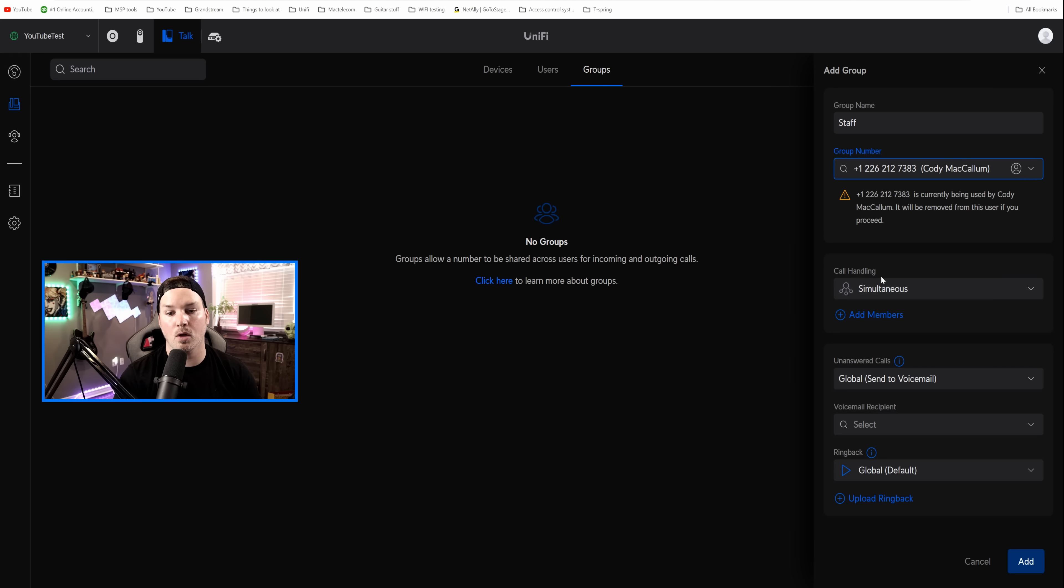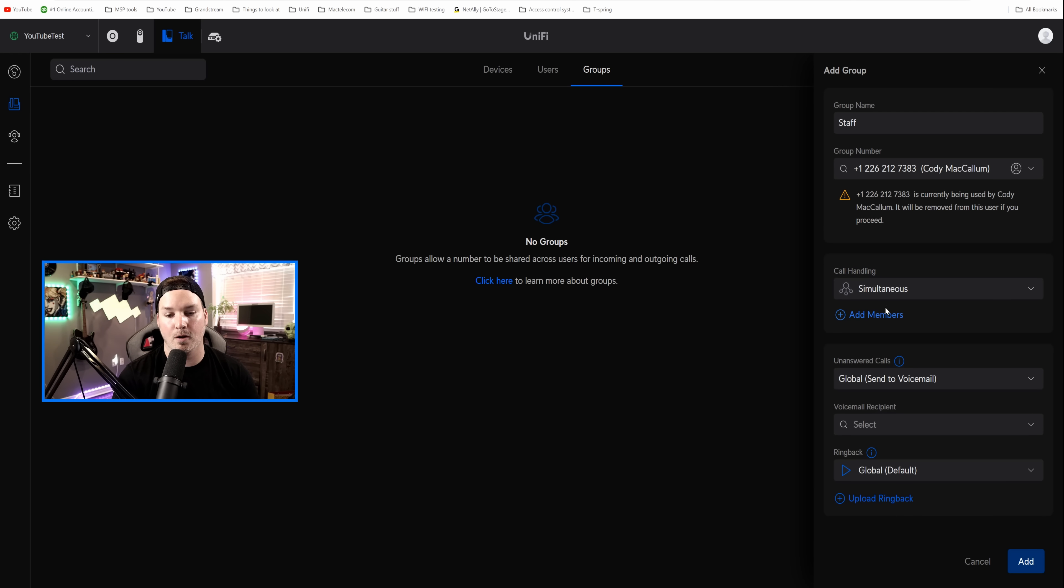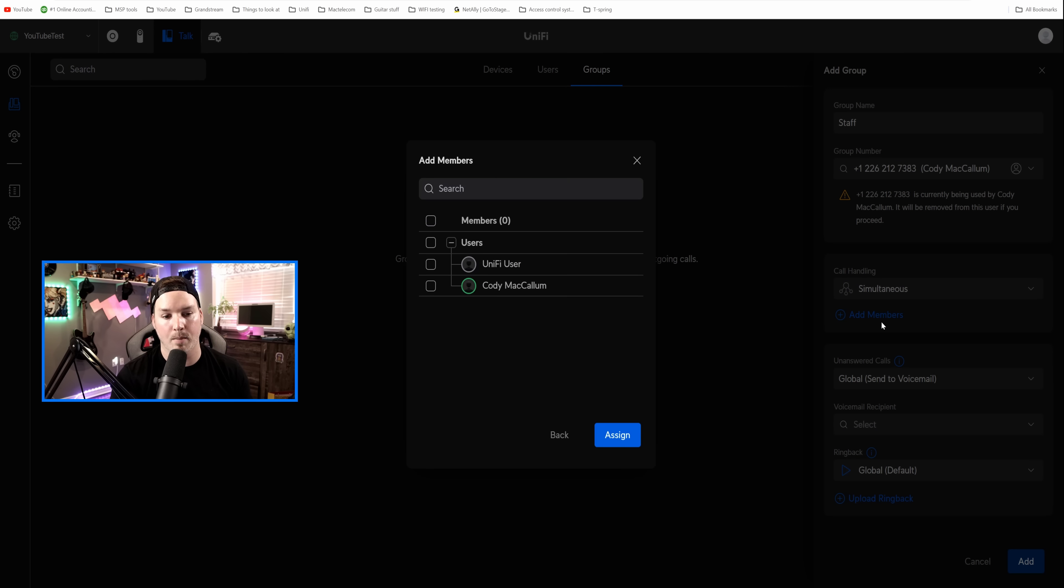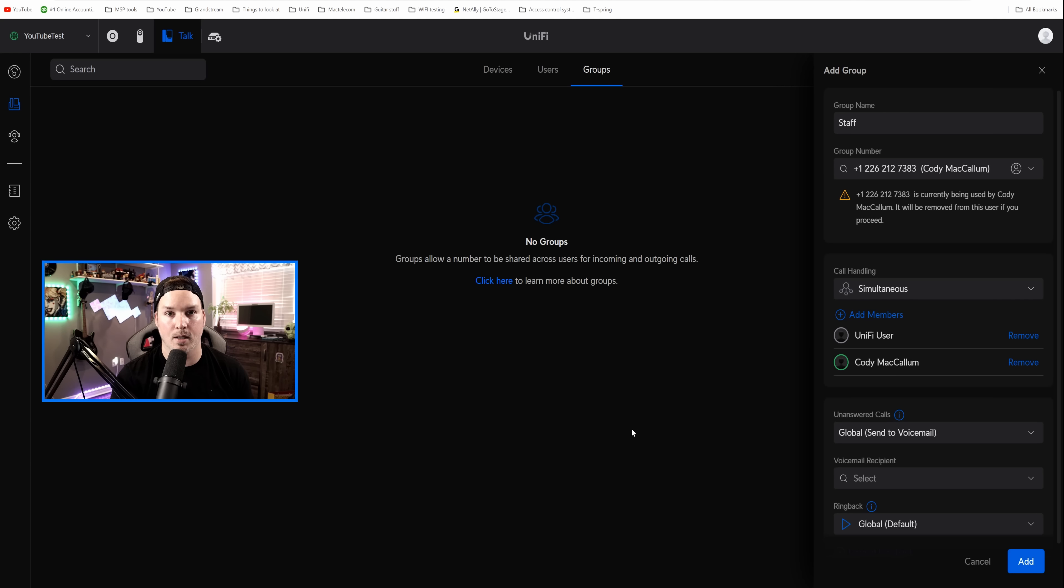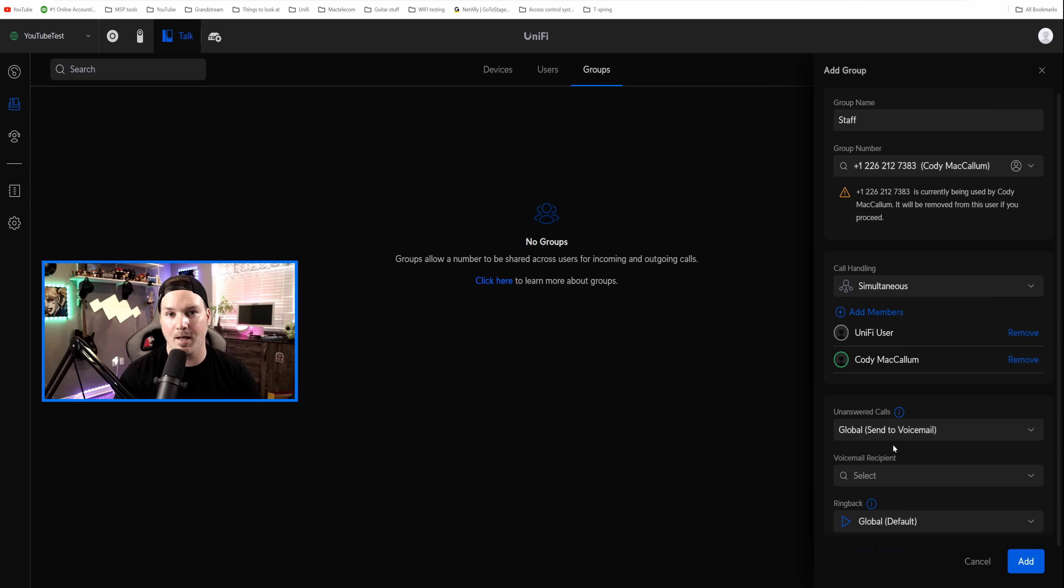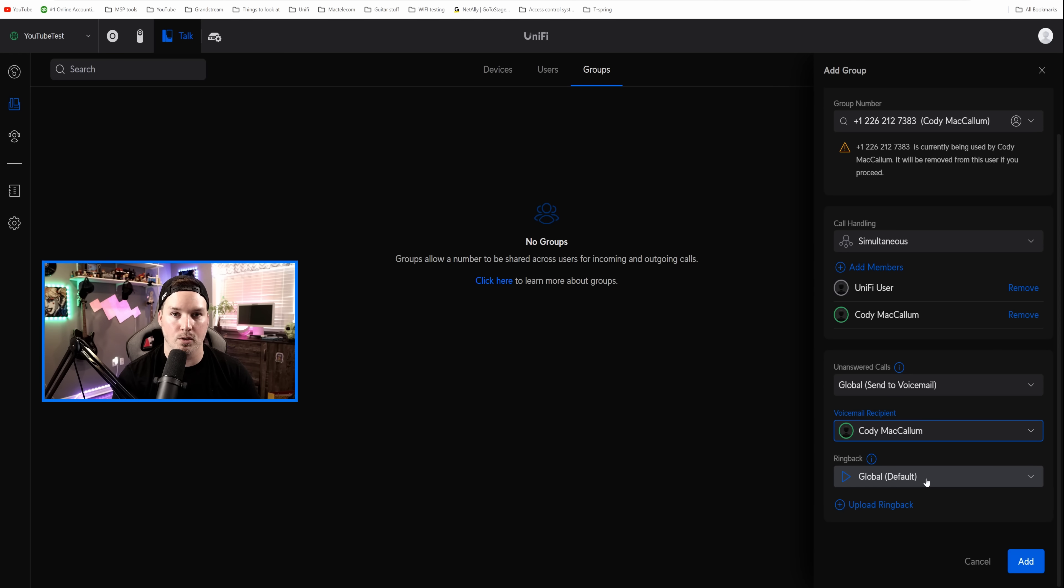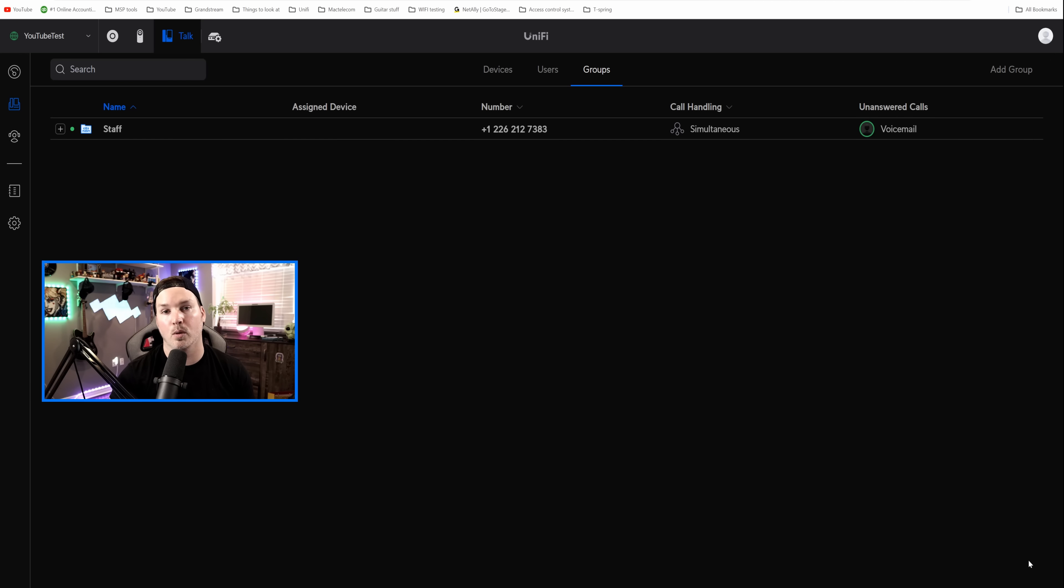We do call handling a couple different ways. Simultaneous, or we could do sequential. We're just gonna leave it at default, and then we're gonna add the members within this group. We'll click on add members, and we're just gonna add everybody to it and press assign. Now we have unanswered calls, and we're gonna have it send to voicemail, but we need to have a voicemail recipient. So that's gonna be Cody McCallum, and then you could choose your ring back. I'm gonna press add, and now both of these phones will be able to make calls and receive calls at the same time.